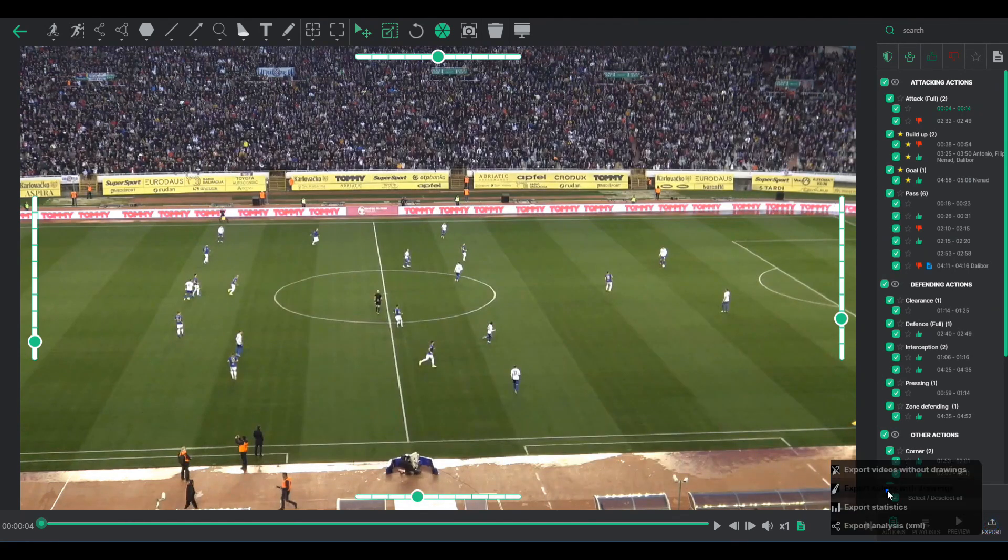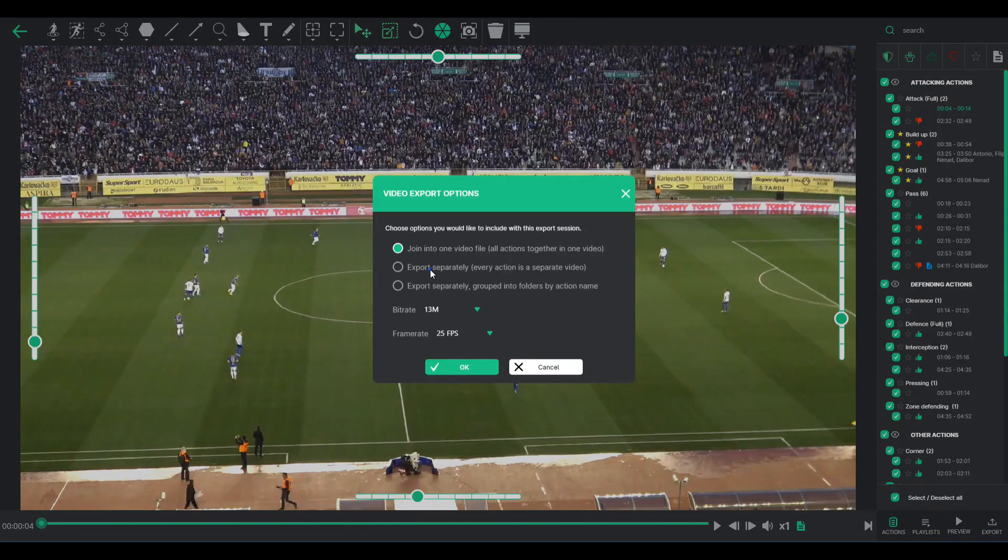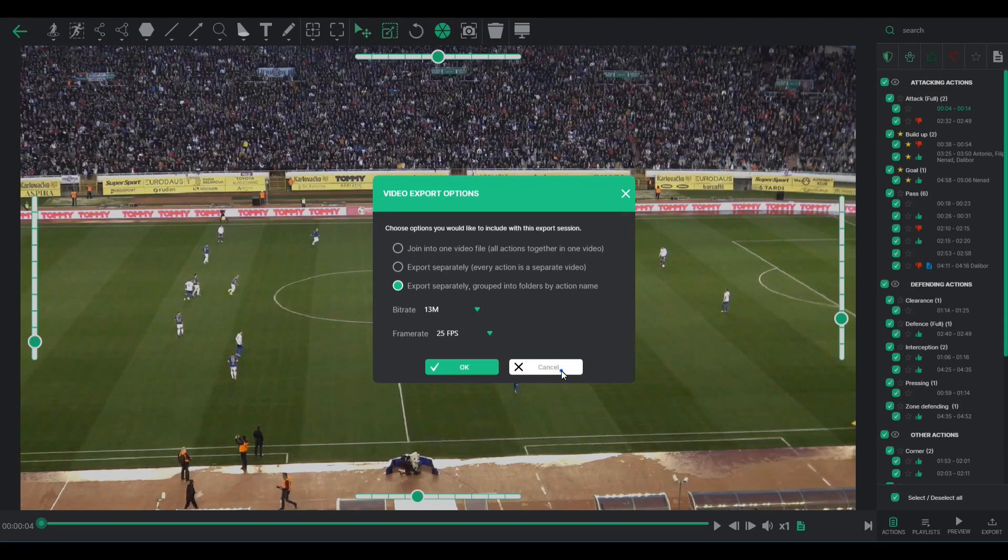Alternatively, you can export each selected action as separate video files, sorted chronologically or by action names in different folders.